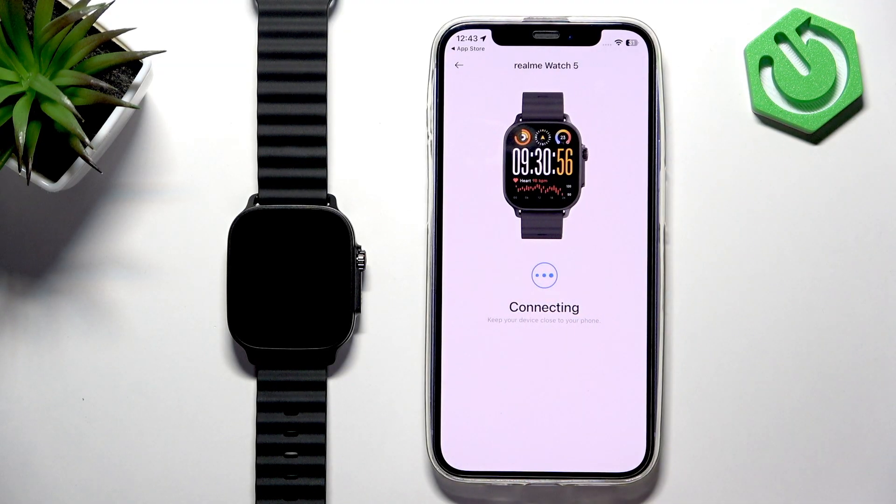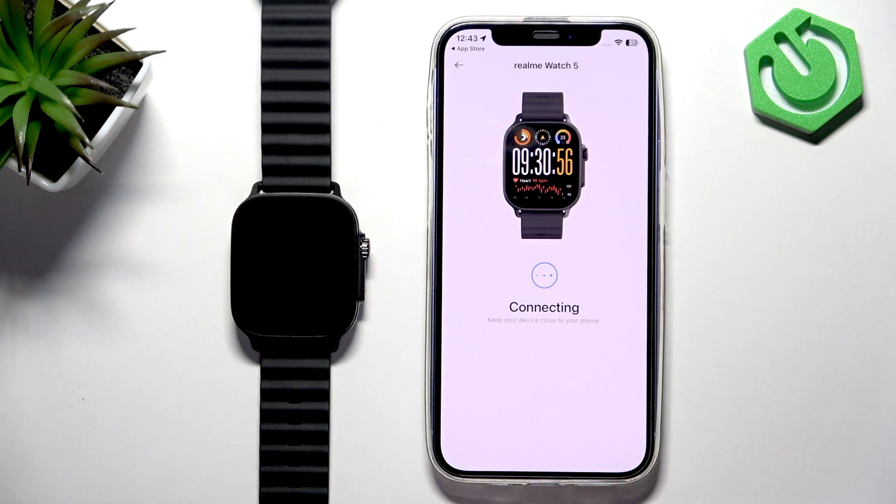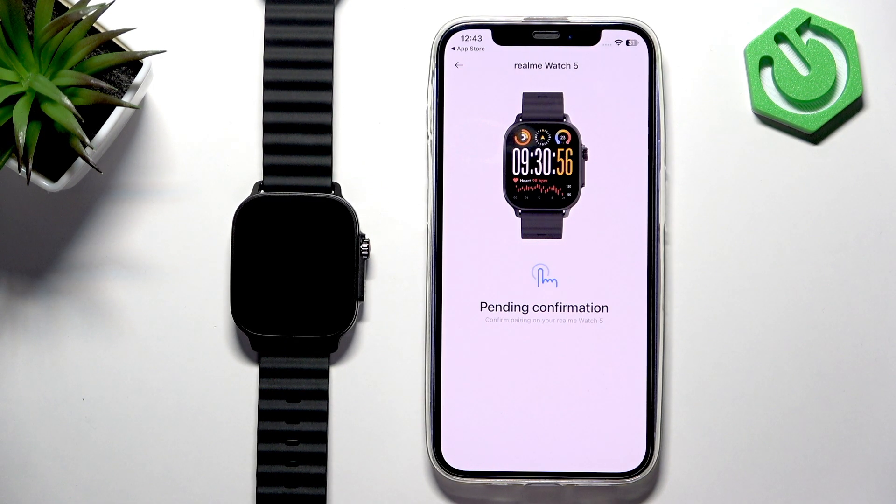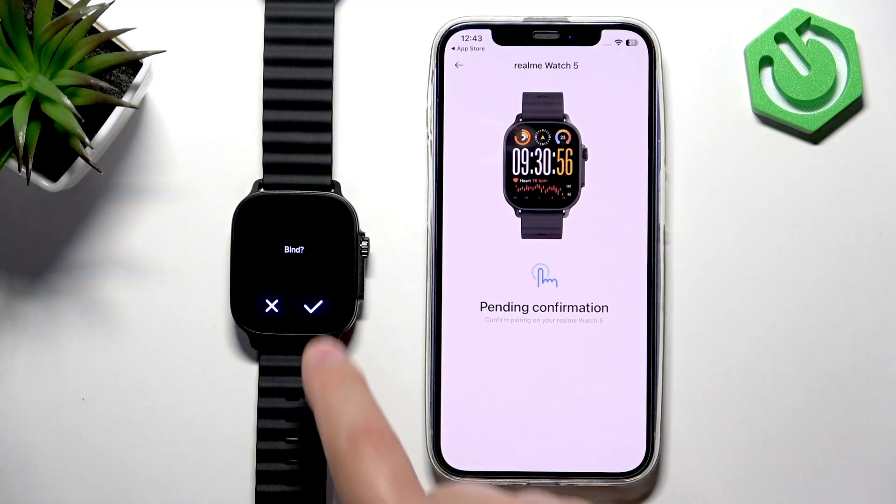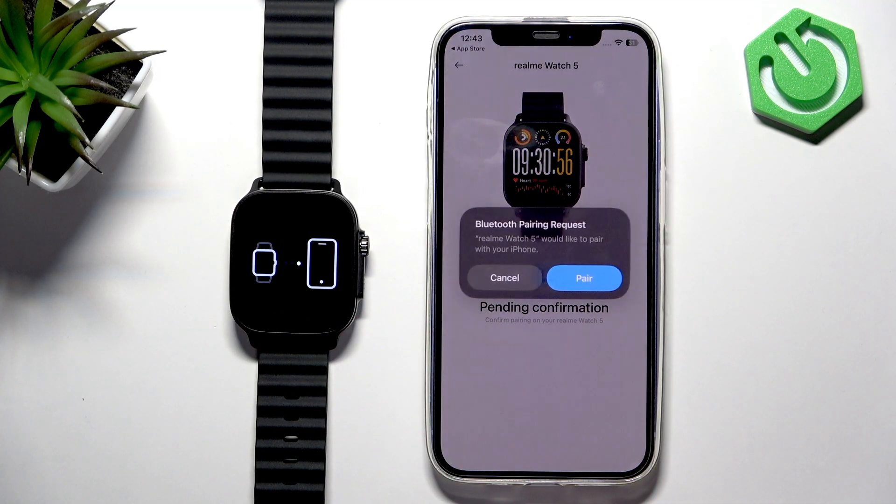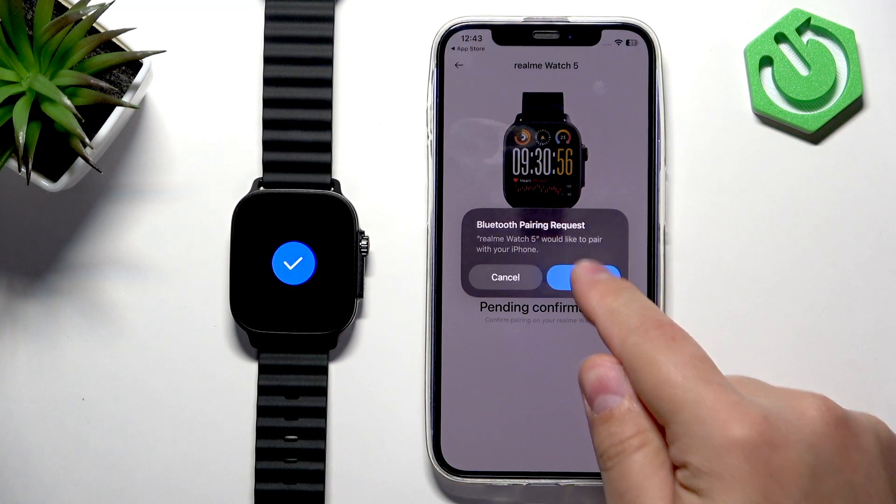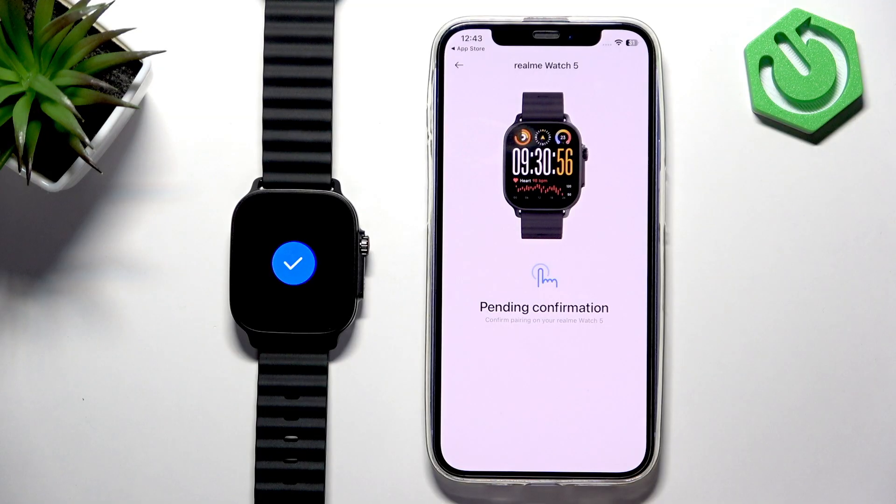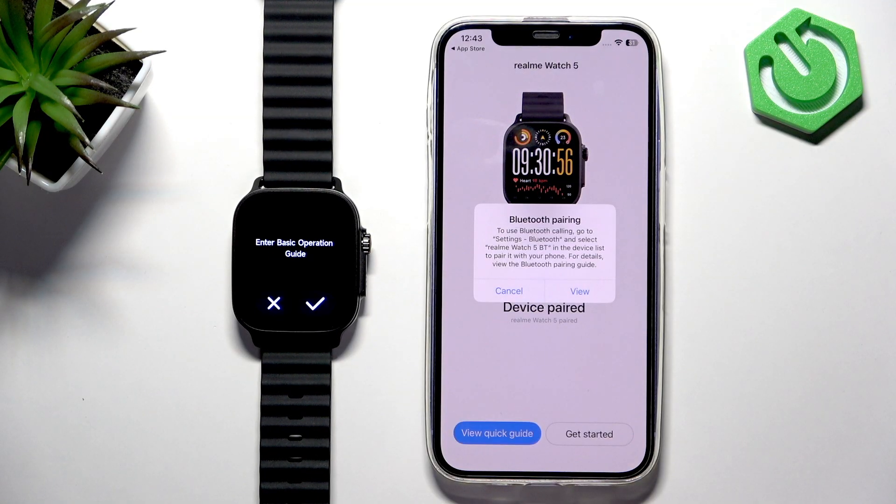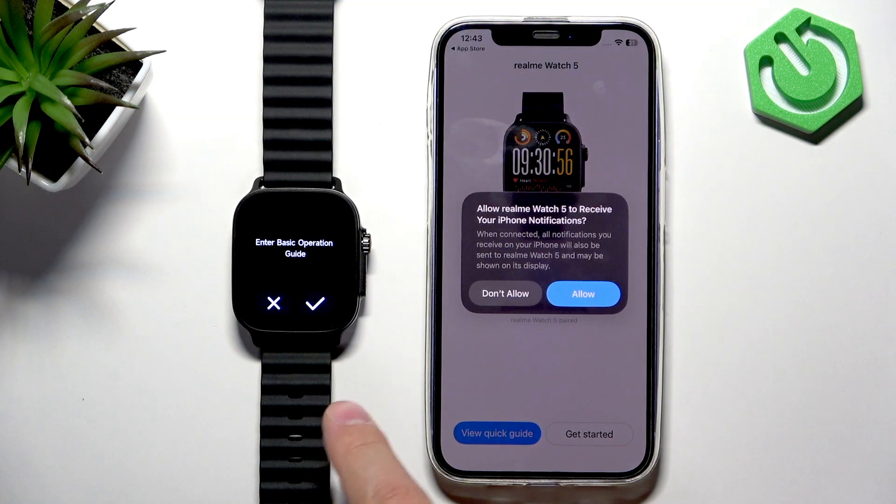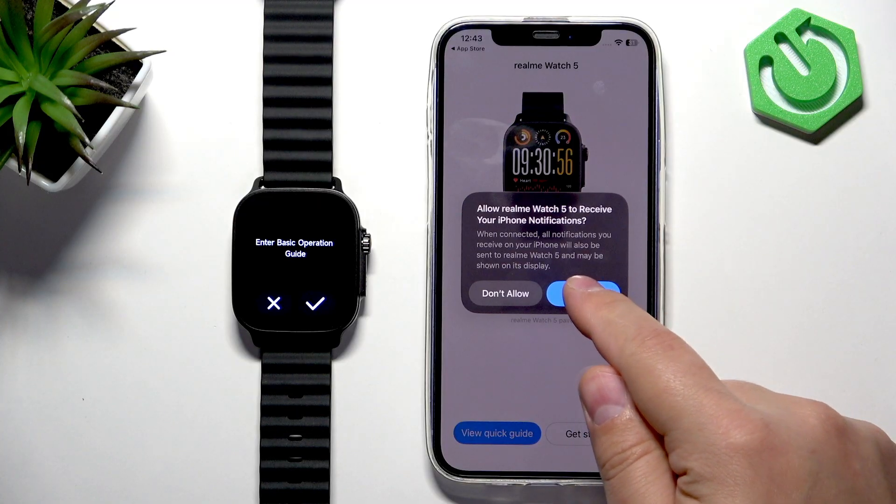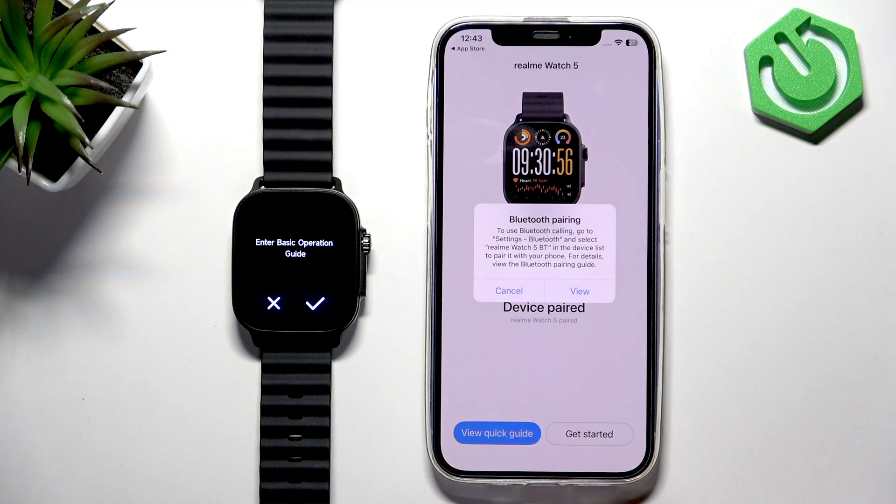Come on, and then it will start connecting. Tap on the check mark to confirm. Tap on Pair. Allow ordinary permission for the notifications.